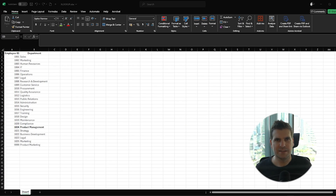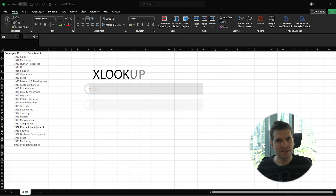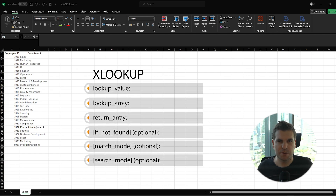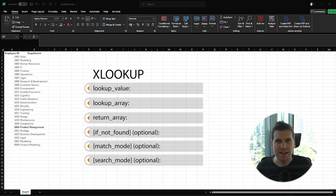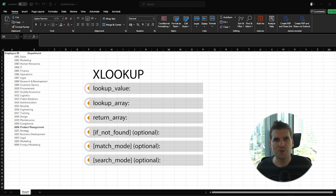Let's take a look at the syntax. It's broken down into six parts — three mandatory and three optional. The first part is your lookup value, the value you're actually searching for. The second part is the lookup array, the range where you're looking for that value. And then part three is the return array — the range from which you want to return a value.